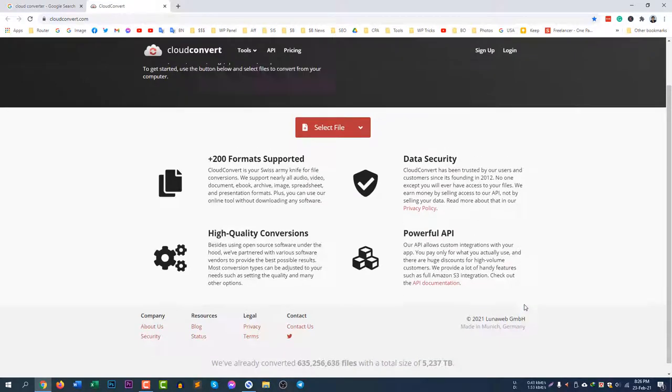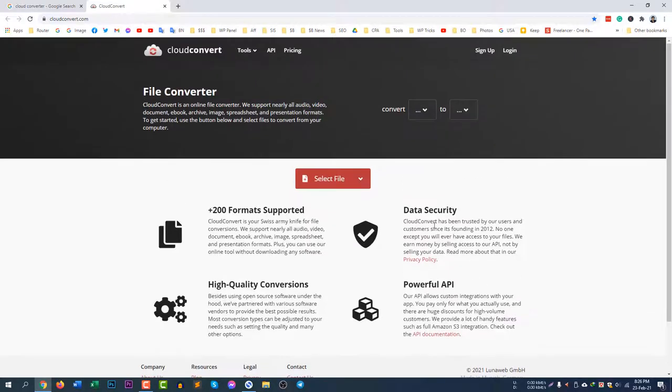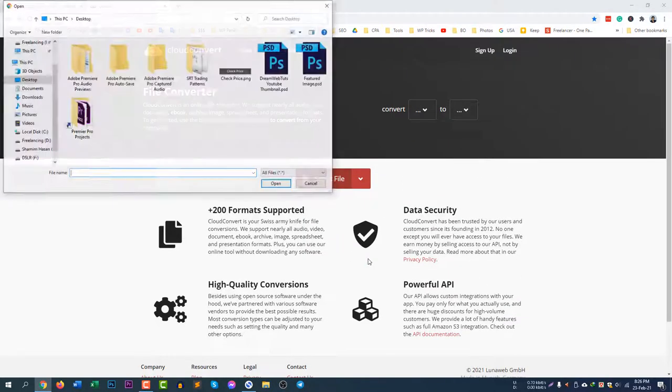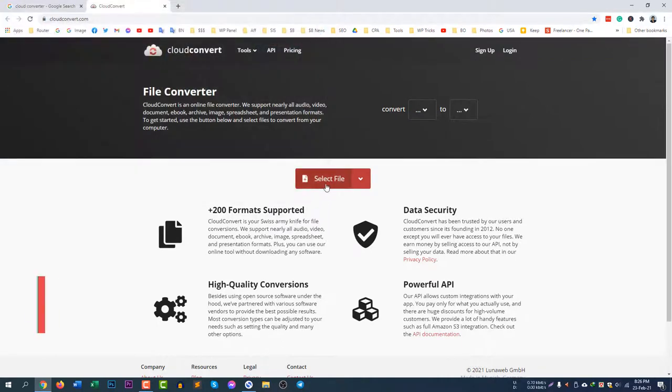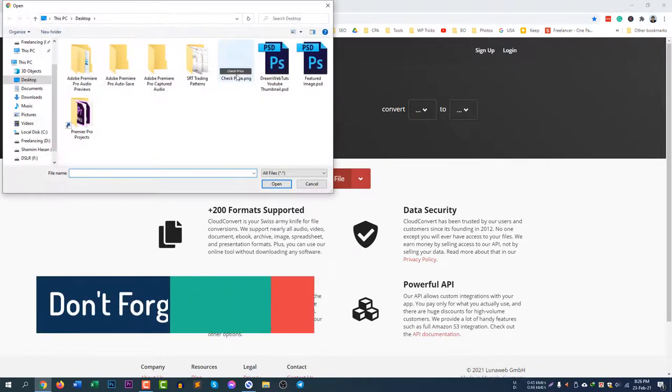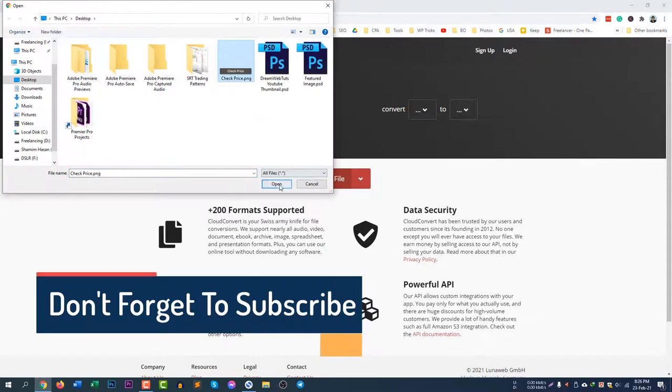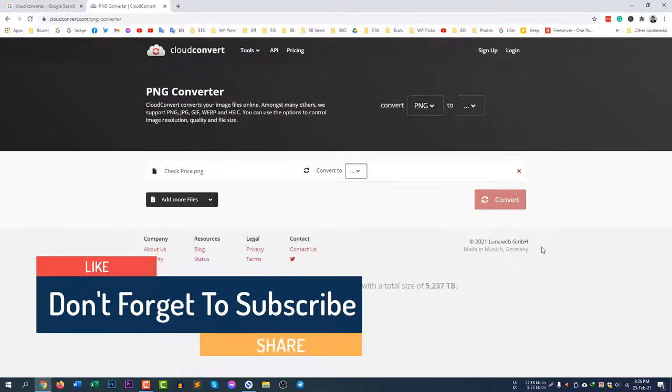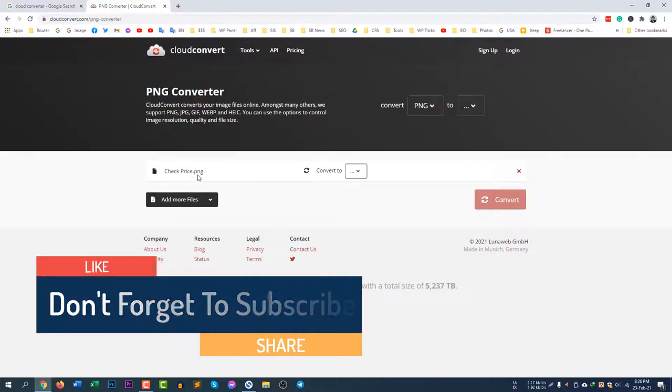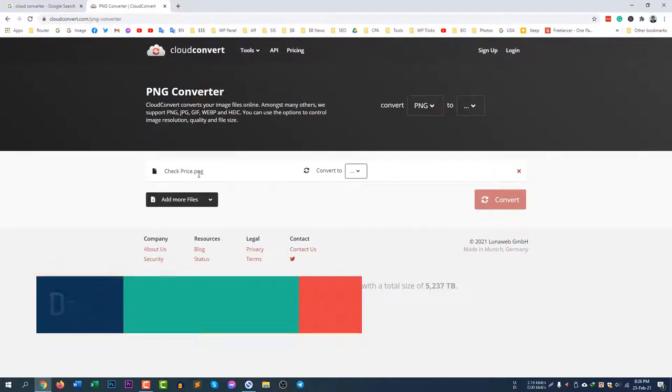It has a very great interface. You just need to select the file. Let's say I have a file here, checkprice, it's a PNG file. If you upload the file it will automatically grab the file type and it will ask you to convert to. So let's say I want to convert PNG file to JPG file.